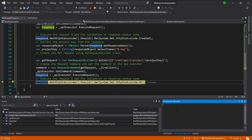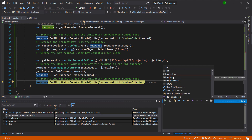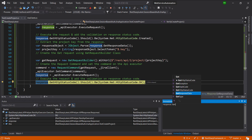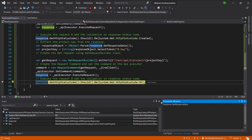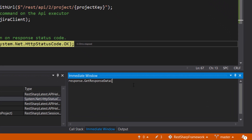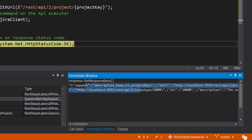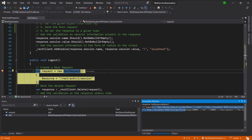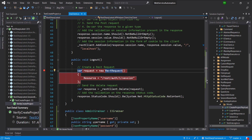Let us look at the response of the GET request. This is the information about the project that we created. In the end, we invoke the logout method, which is going to send the DELETE request for terminating the created session. In this manner, you can use the JiraClient.